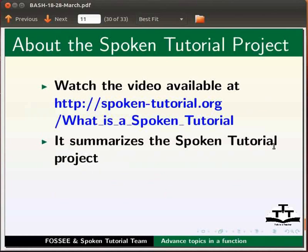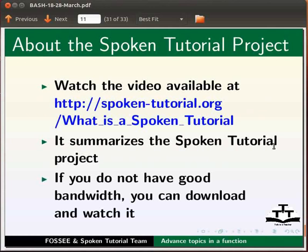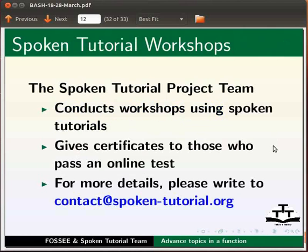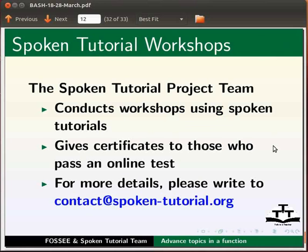If you do not have good bandwidth, you can download and watch it. The spoken tutorial project team conducts workshops using spoken tutorials, gives certificates to those who pass an online test. For more details, please write to contact@spoken-tutorial.org.